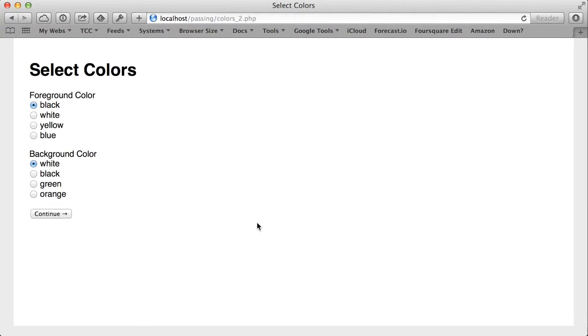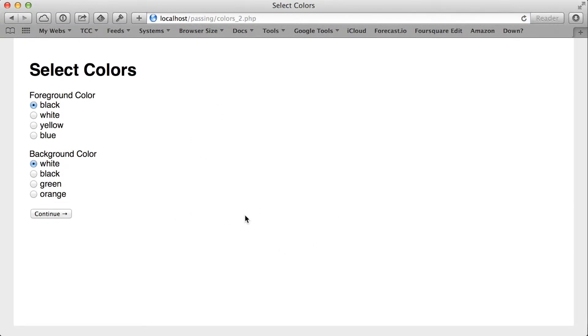If I actually go and change the colors, let's say yellow for foreground and green for the background, nothing really changed. But then that's kind of to be expected because we're not actually at that point attempting to use any of the values that the user is selecting.